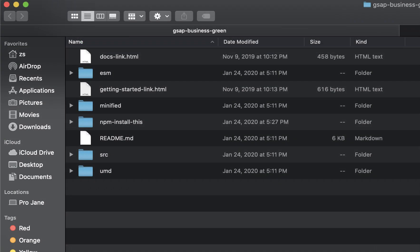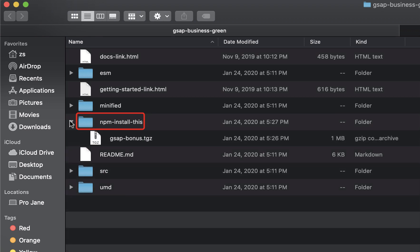Once we unzip the files, we see something like this. If this looks confusing, don't worry. Each directory contains the exact same GSAP, just packaged differently to fit various workflows. I'll explain all these options in a separate video, but for now let's focus on this npm install this folder.